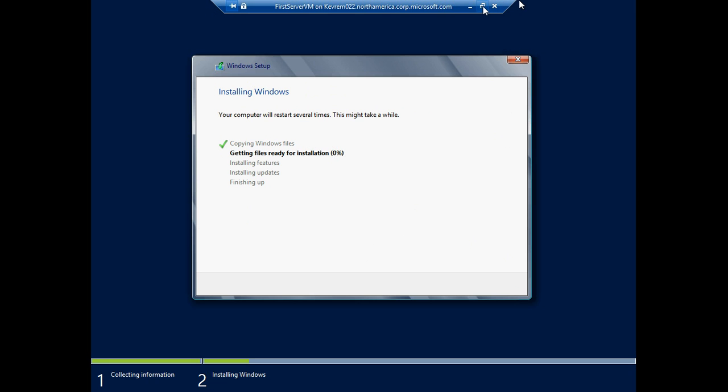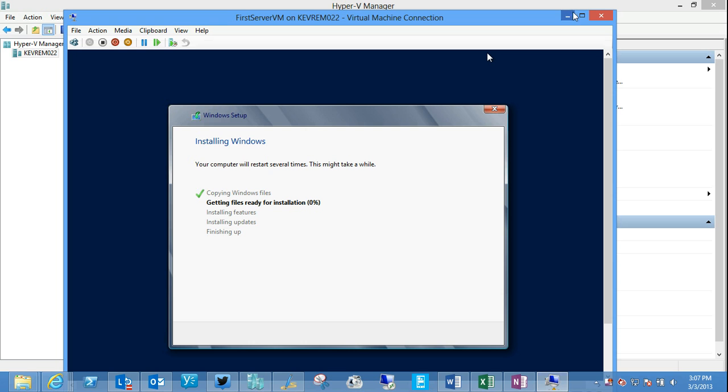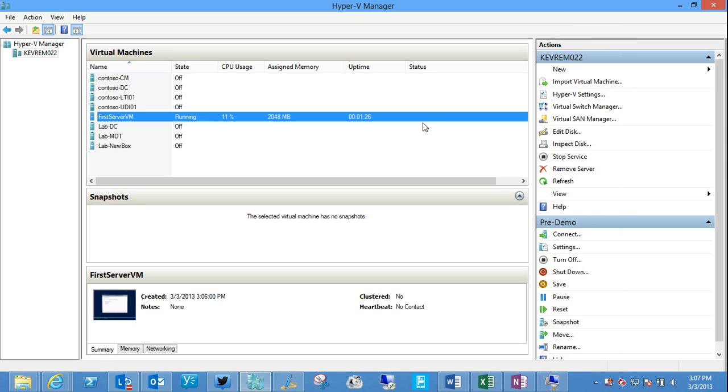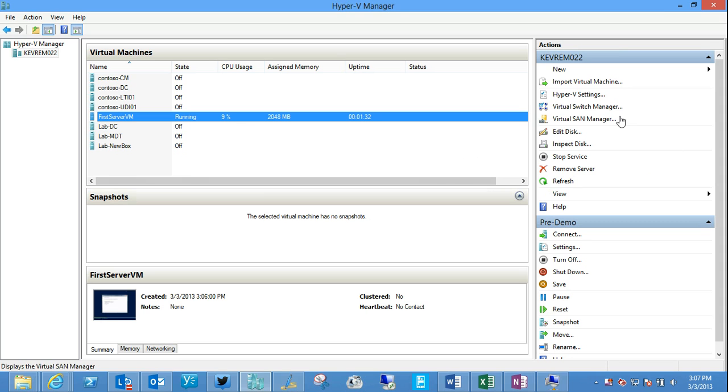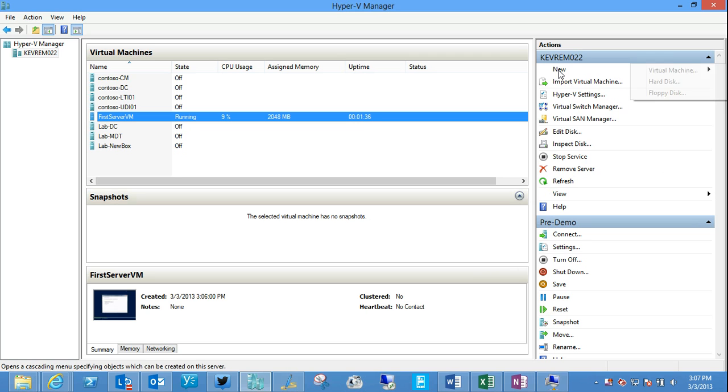Now, while that's running, let me restore this down again, just kind of get this out of the way and let that continue in the background. And I want to walk you through a couple of different items with regard to Hyper-V and its configuration. A couple of different areas to note in the actions area here.